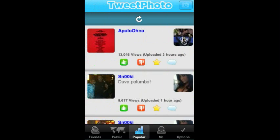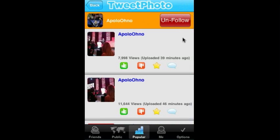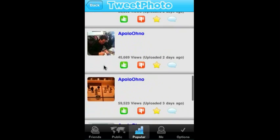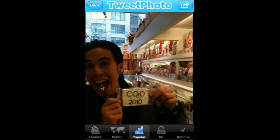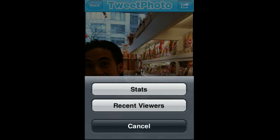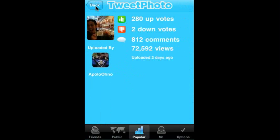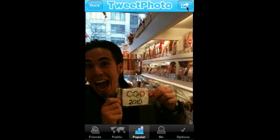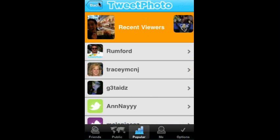Additionally, you can look at a specific person's photos and see more of all their photos. Here's Apollo Onos and we can see a variety of the photos that he's uploaded over the past few days. You can drill into a photo and also look at stats for any photo on the platform, as well as look at the recent viewers on any of those photos.